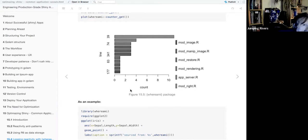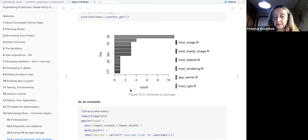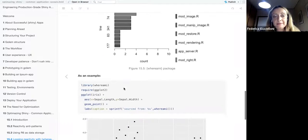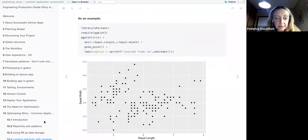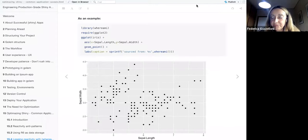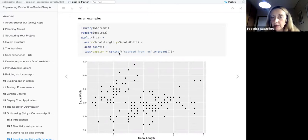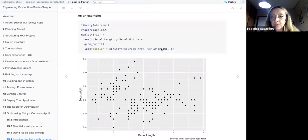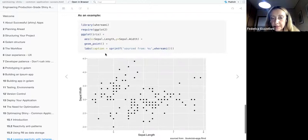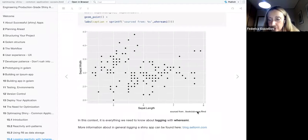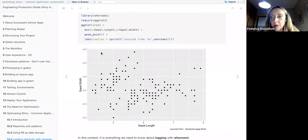The one that is called the highest number of times would most probably be the one that has a bug, because it might be causing a problem. To give a visual example, you can make a plot — for example, inside the app — and the plot releases here the location of the file where the plot is made from.